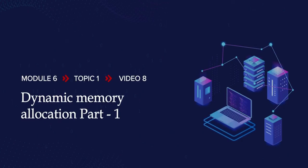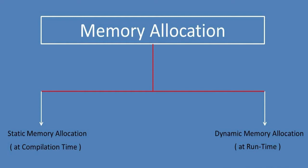In this lecture, I am going to explain dynamic memory allocation in C language. Memory allocation is of two types: static memory allocation and dynamic memory allocation.